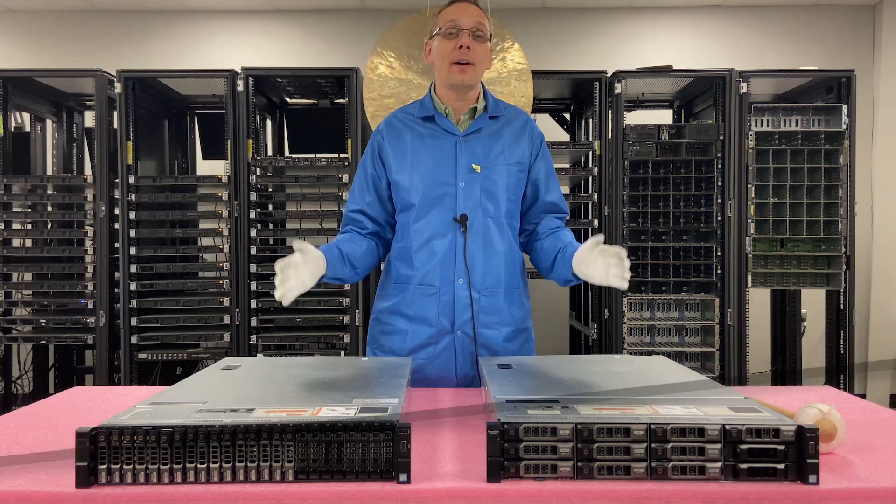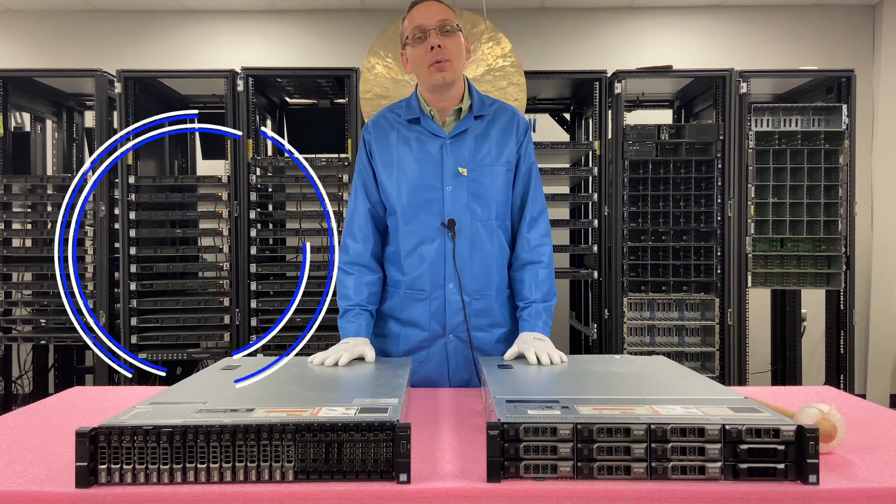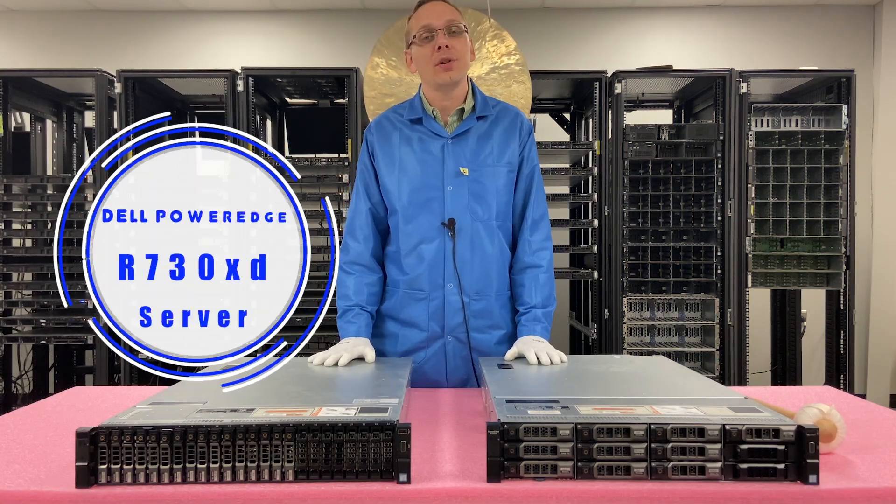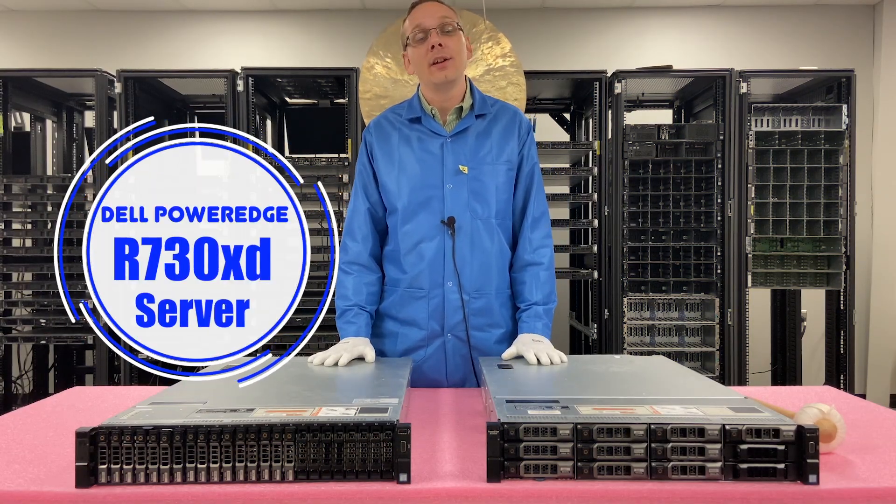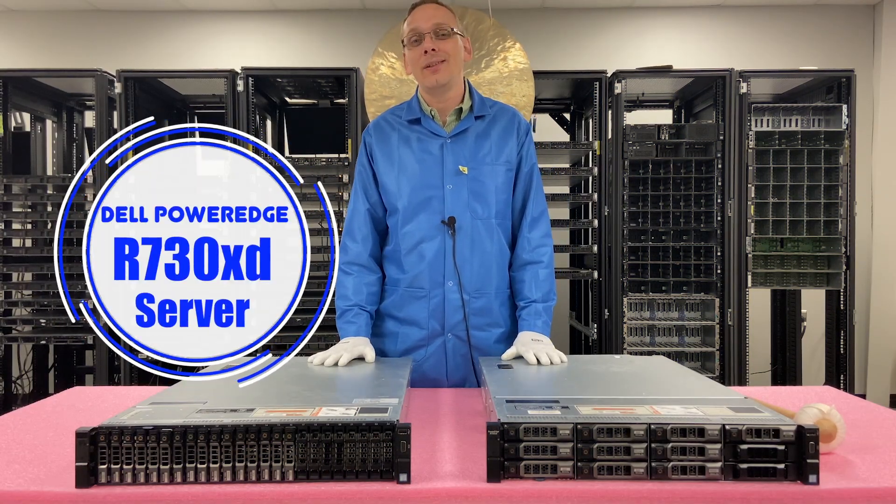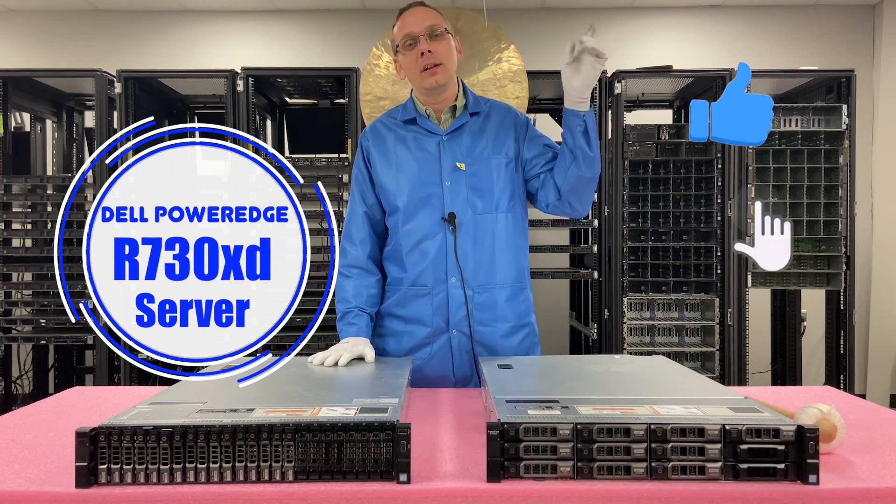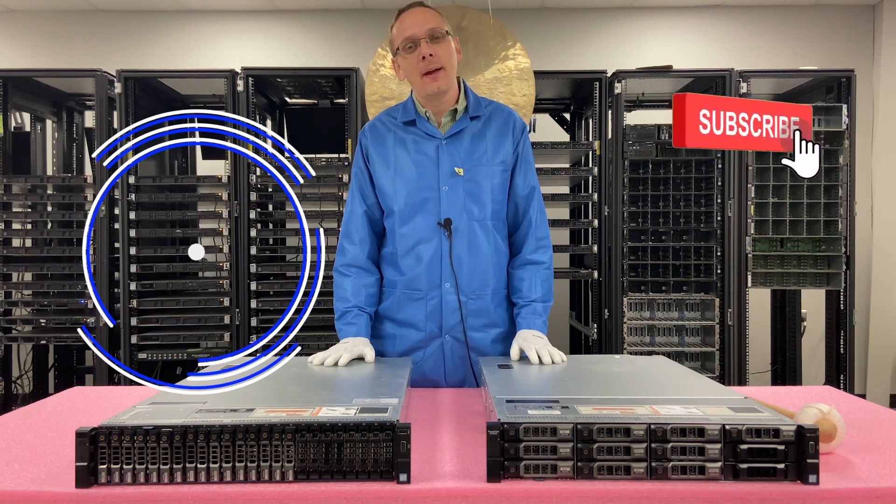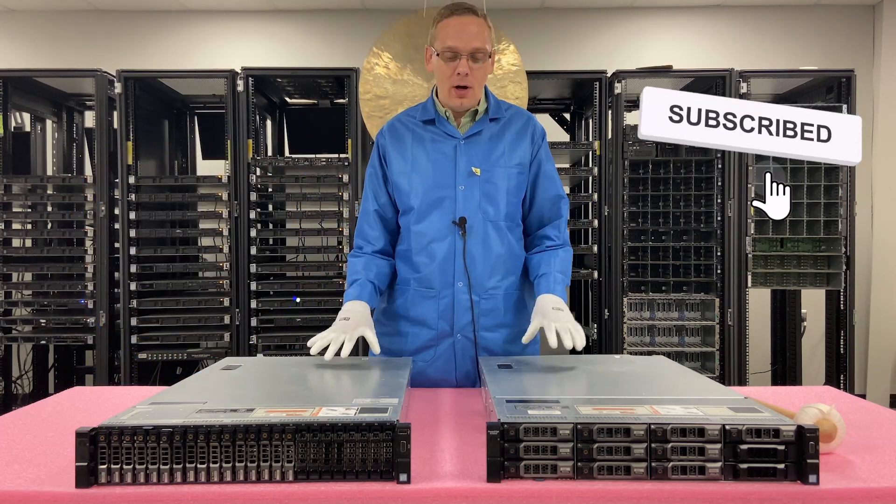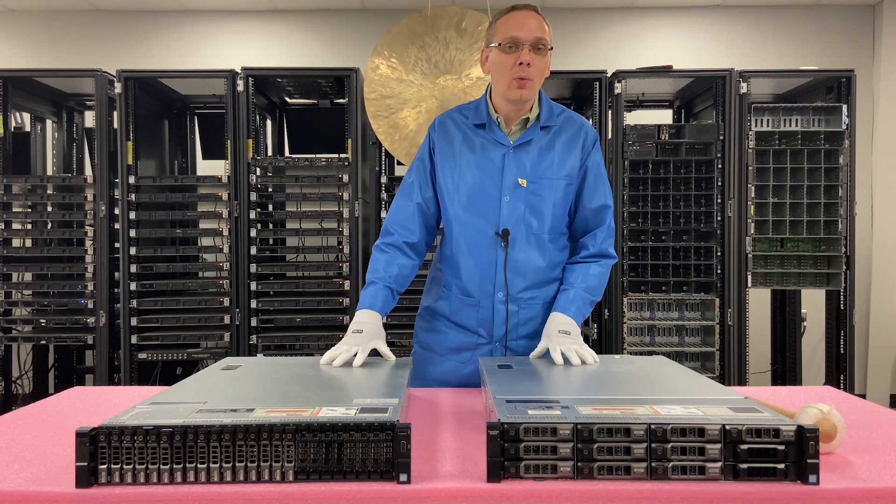Hey, thanks for stopping by today to learn a little bit more about the Dell PowerEdge R730XD. Do us a favor, if you find anything in this video useful, click that like, smash that subscribe. All right, so we're going to get rolling.